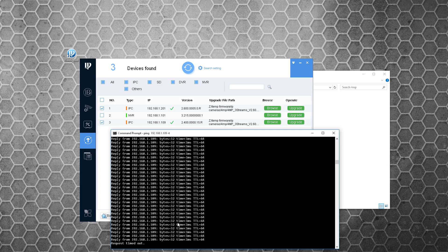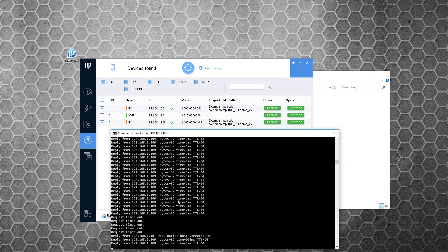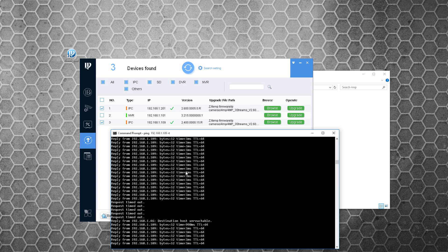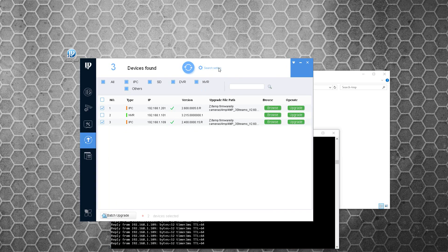Camera 109 now shows that it's rebooting. When I press refresh, it'll refresh with the new firmware. Here it's refreshing now, and you can see the firmware on these two cameras is now the same.